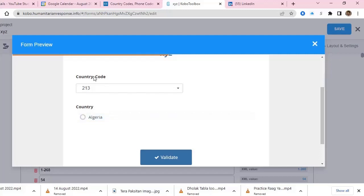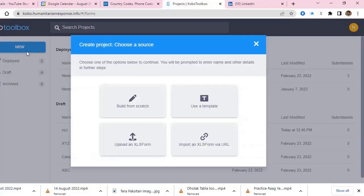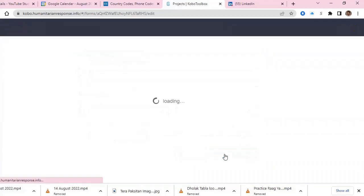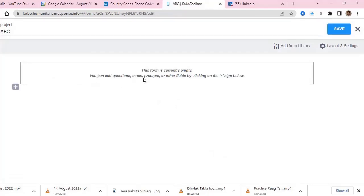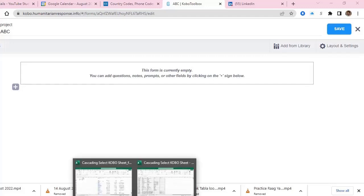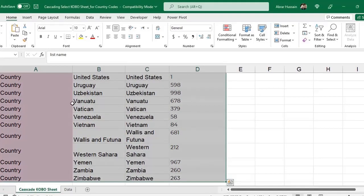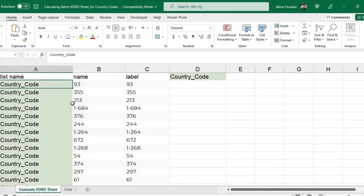Let me explain that. In KoBoToolbox, let's create a new form from scratch. For example, I am giving it the name ABC, and you can add description, sector, and country fields. When you select to create the form, for such type of question you need the cascading select option. I have already shared the reference sheet in my previous KoBo Part 2 video. For example, if you want a list of countries and then when you select a country, the code of that country should automatically appear below.